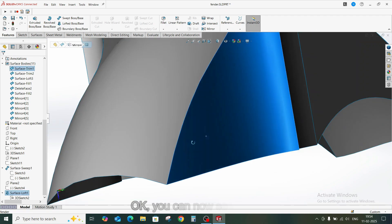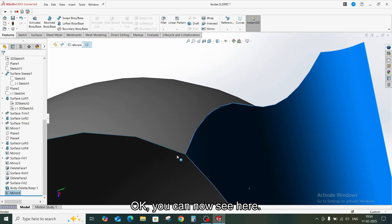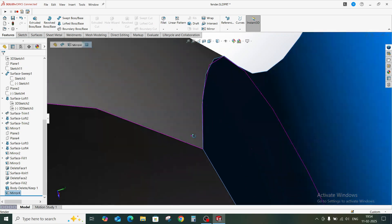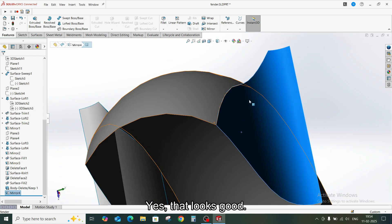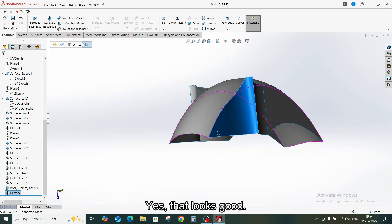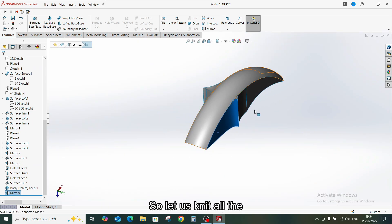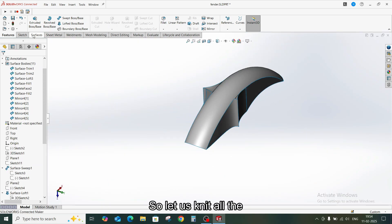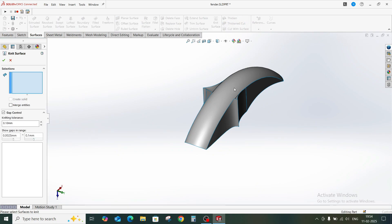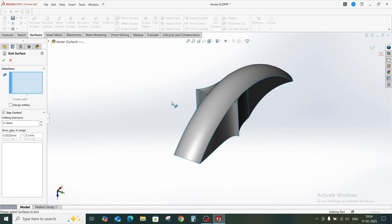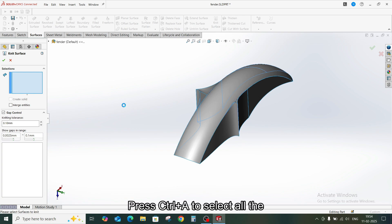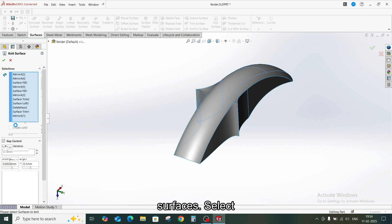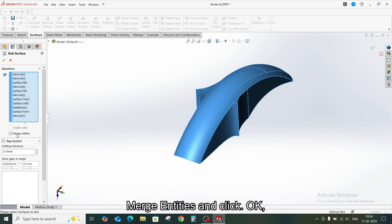You can now see here. Yes, that looks good. So let us knit all the surfaces together. Press Ctrl A to select all the surfaces. Select merge entities and click OK.